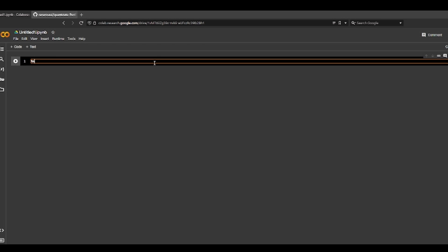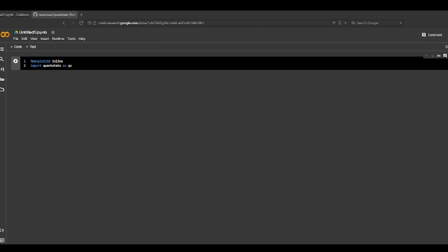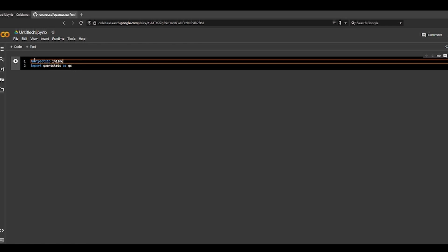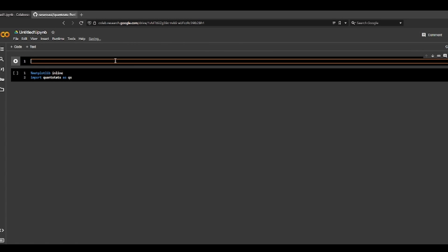Let's do matplotlib inline. Then I'm going to import QuantStats as QS. First we need to install QuantStats — pip install QuantStats.